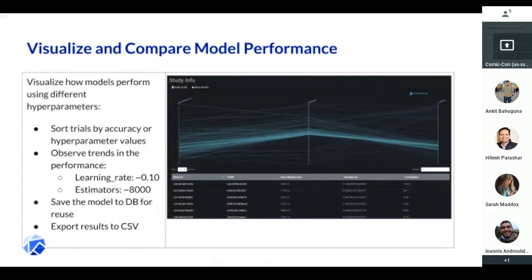After you're done, you get a graph showing the results. On the left side you have the hyperparameter ranges, and on the very right side you have your objective metric. You can sort this graph to see how well your model performs using various combinations of hyperparameters. You can save your model to a database for reuse, or export the results to a CSV.